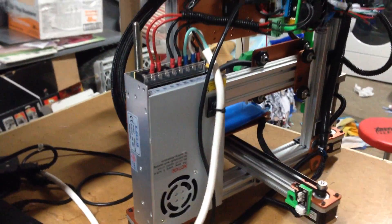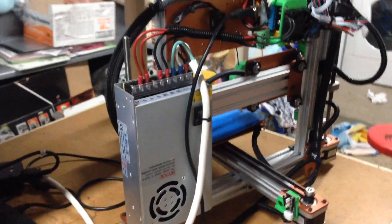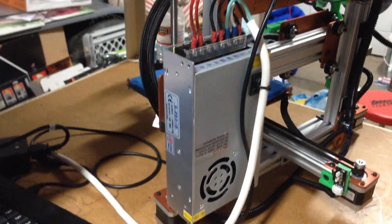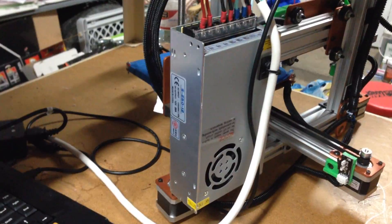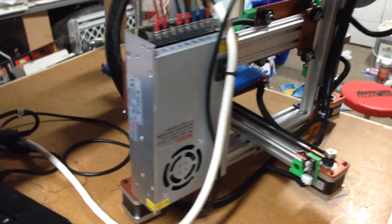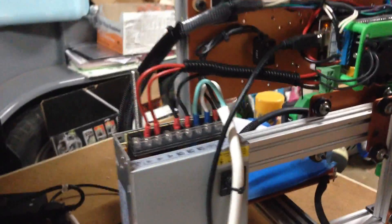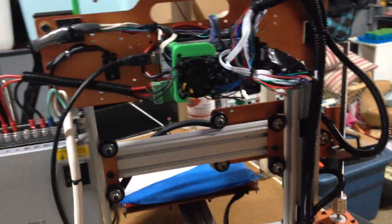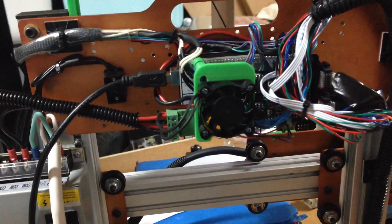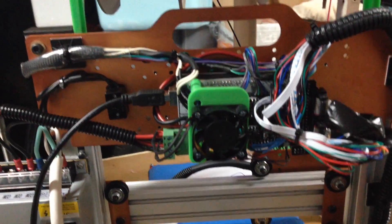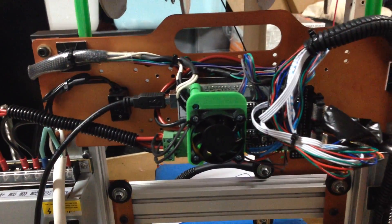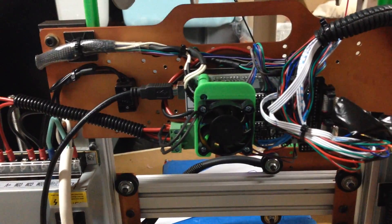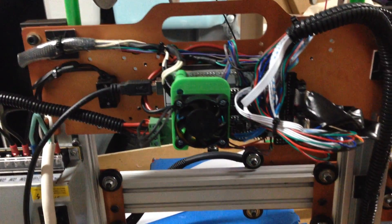This is the back of the Orbot Hadron printer with a 20 watt 12 volt power supply. It feeds into the SaneSmart Ramps 1.4 controller with a SaneSmart Arduino Mega 2560.